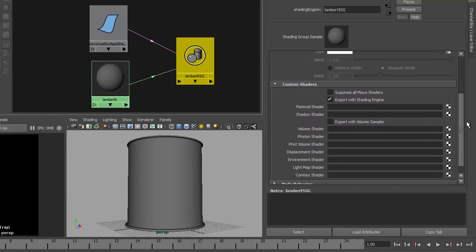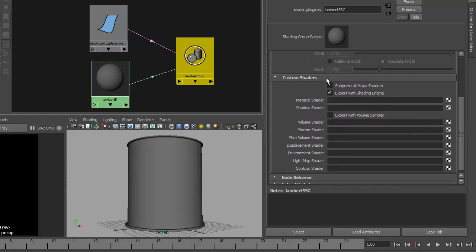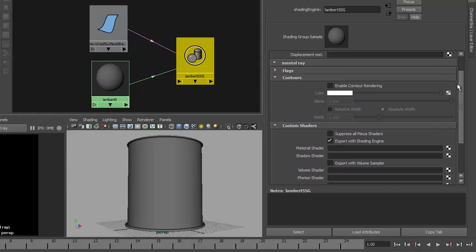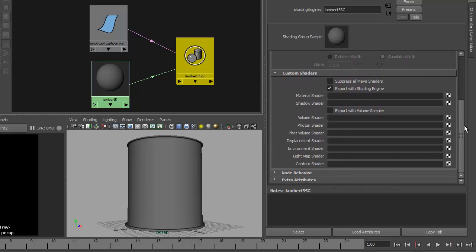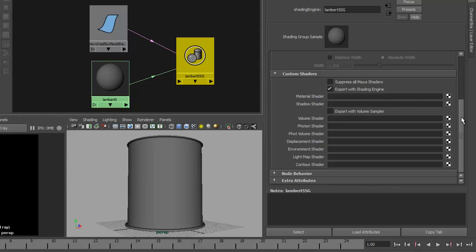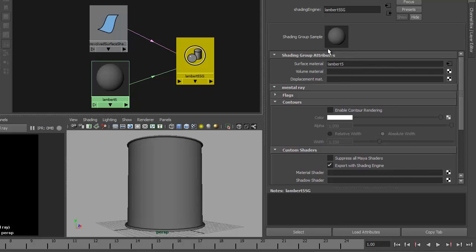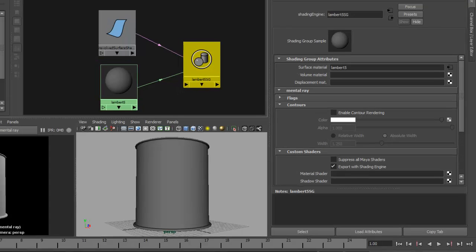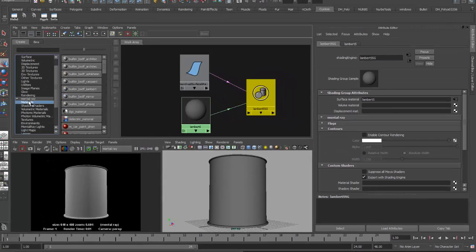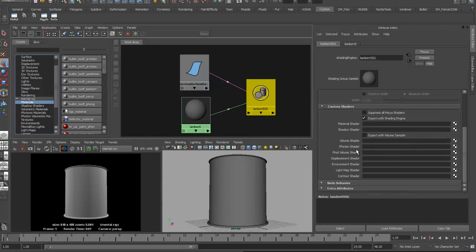Down in the attribute editor there's a custom shaders rollout under the mental ray section, with a slot for a material shader. In the absence of a material shader here, mental ray will default to the Lambert material, because mental ray can understand all of the Maya shaders. What we want to do is start using some mental ray surface materials, which would be plugged into this slot.